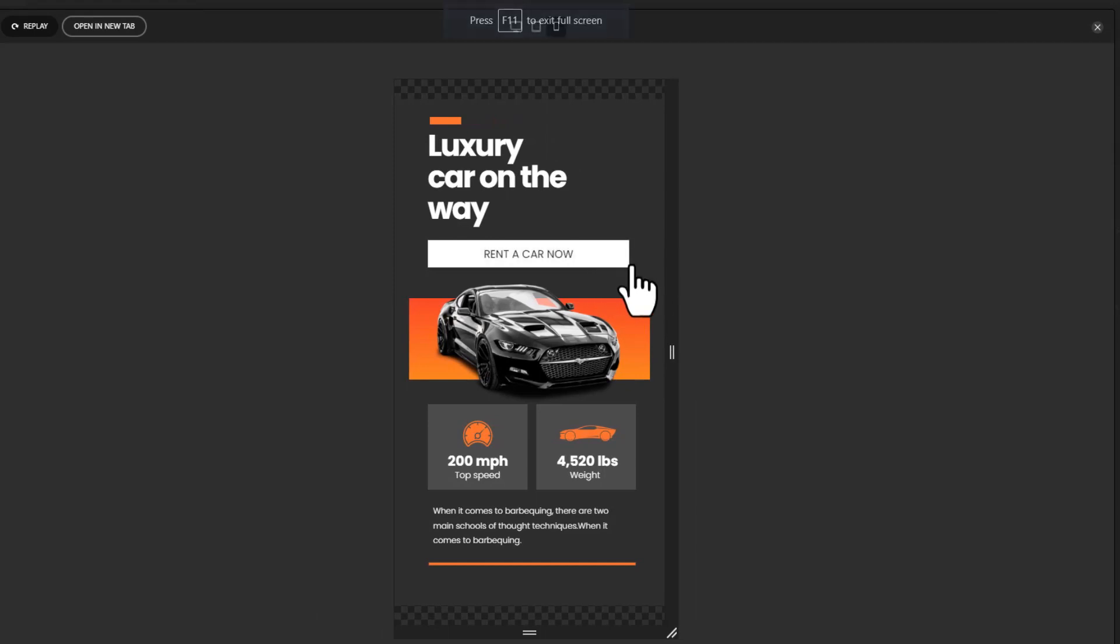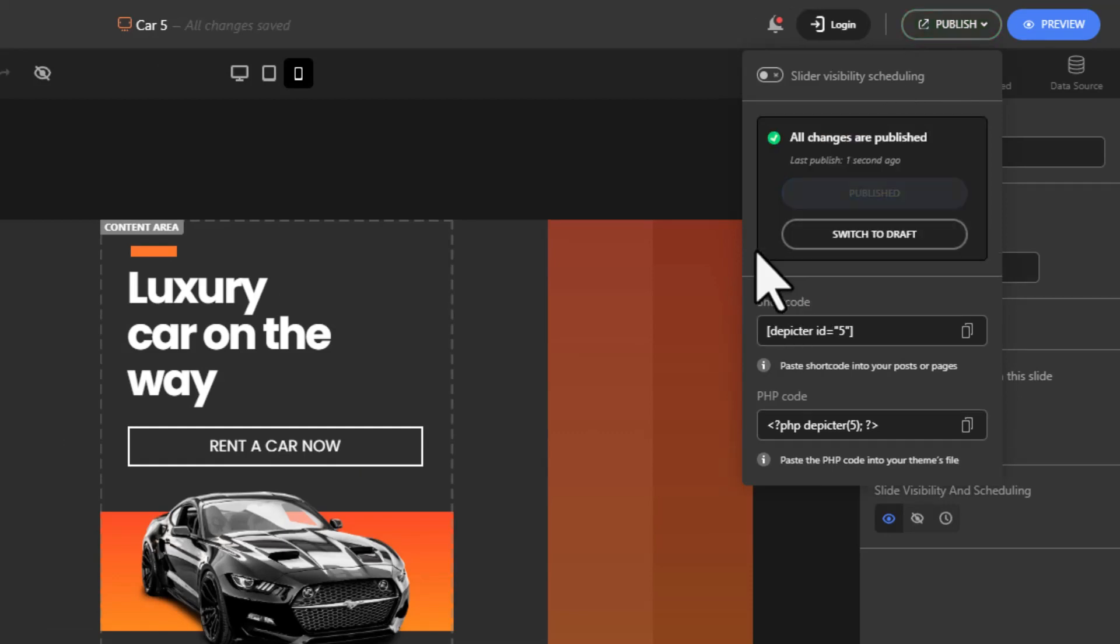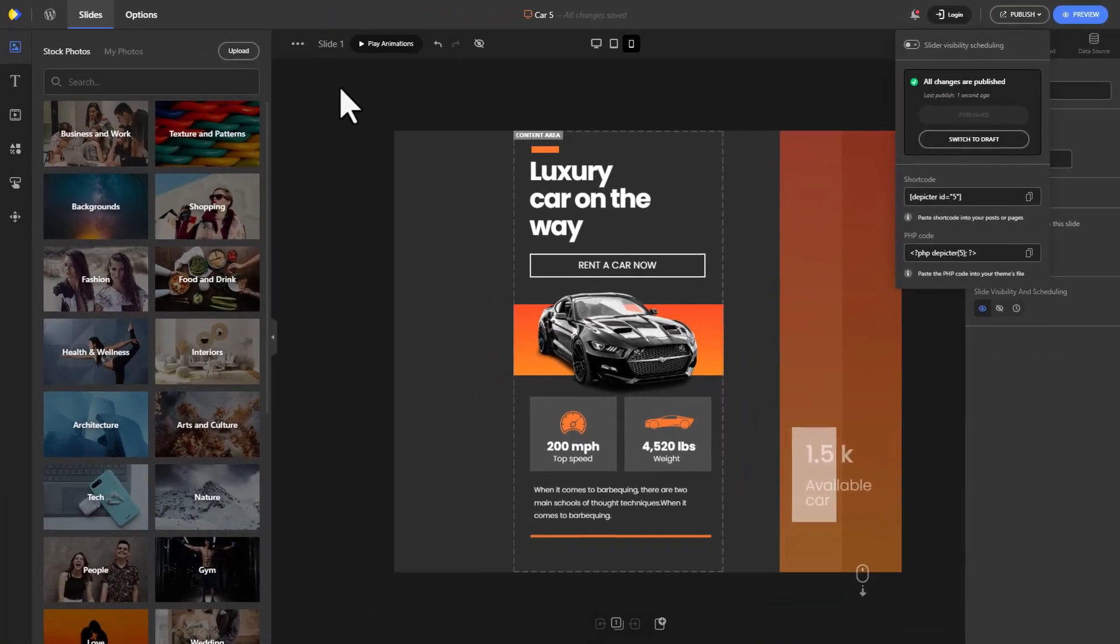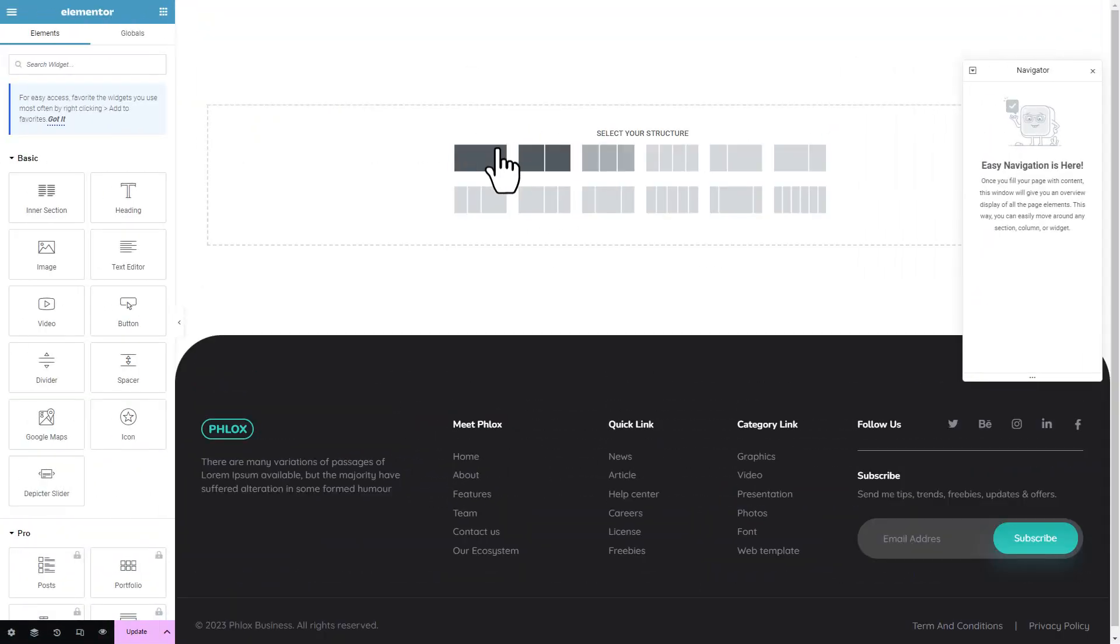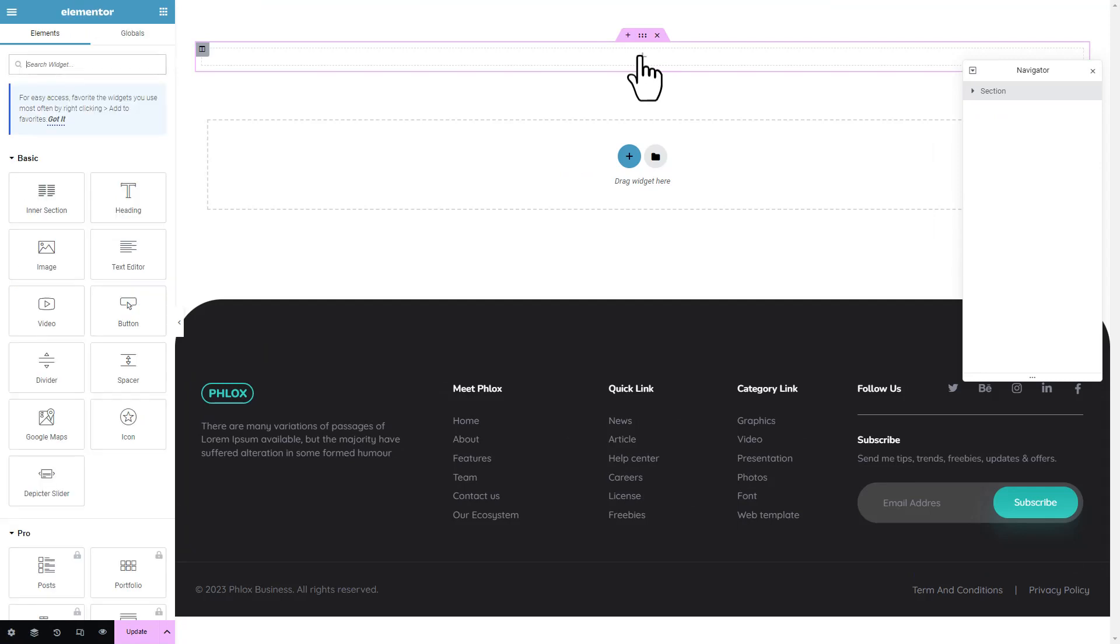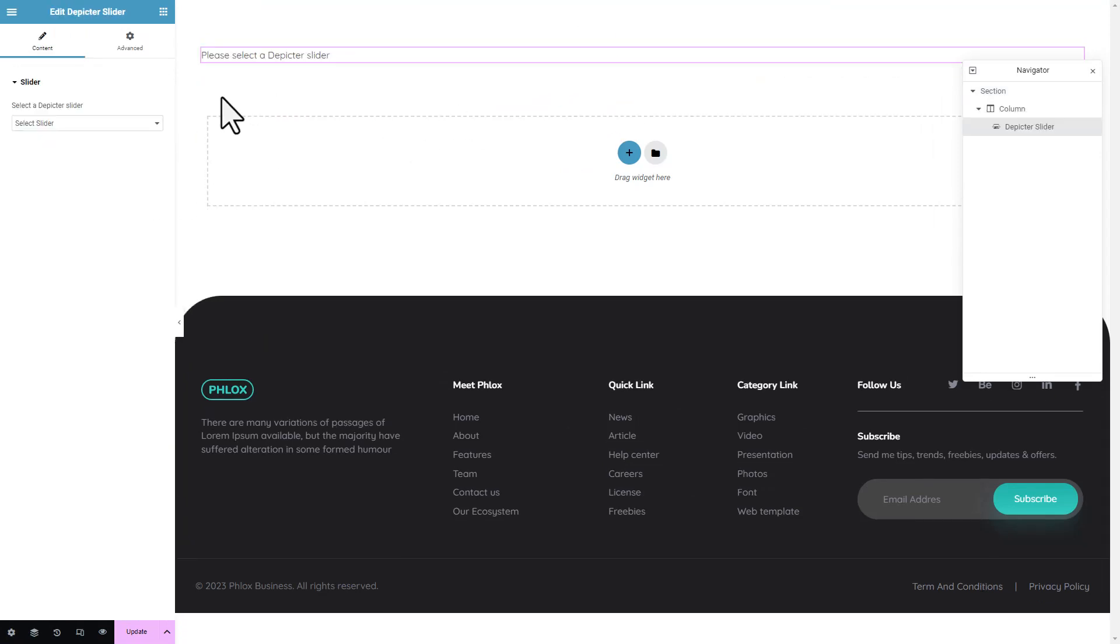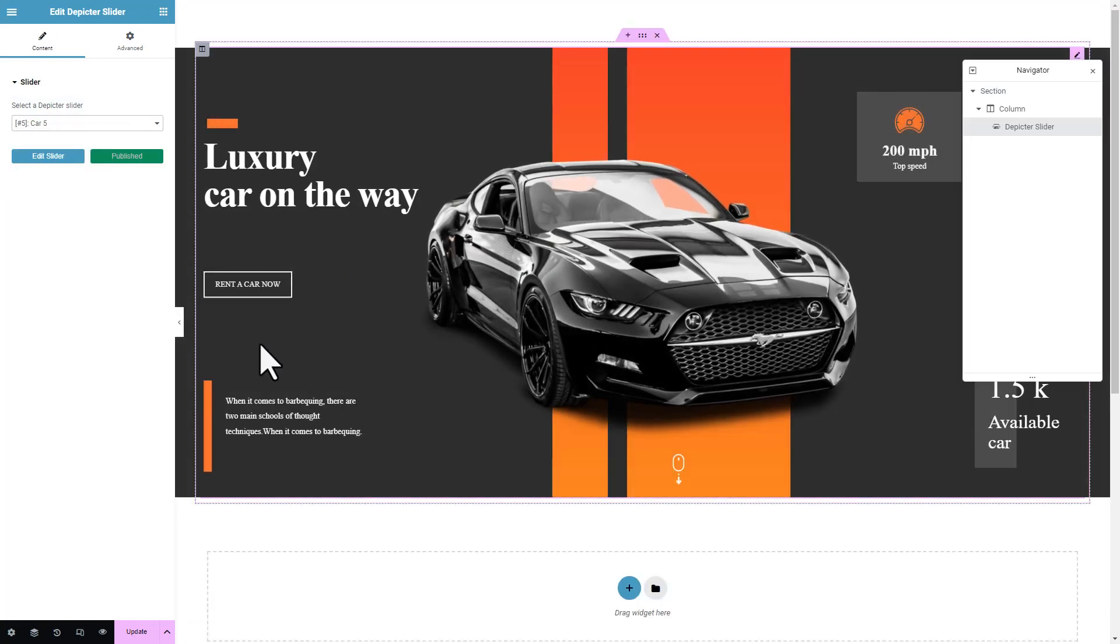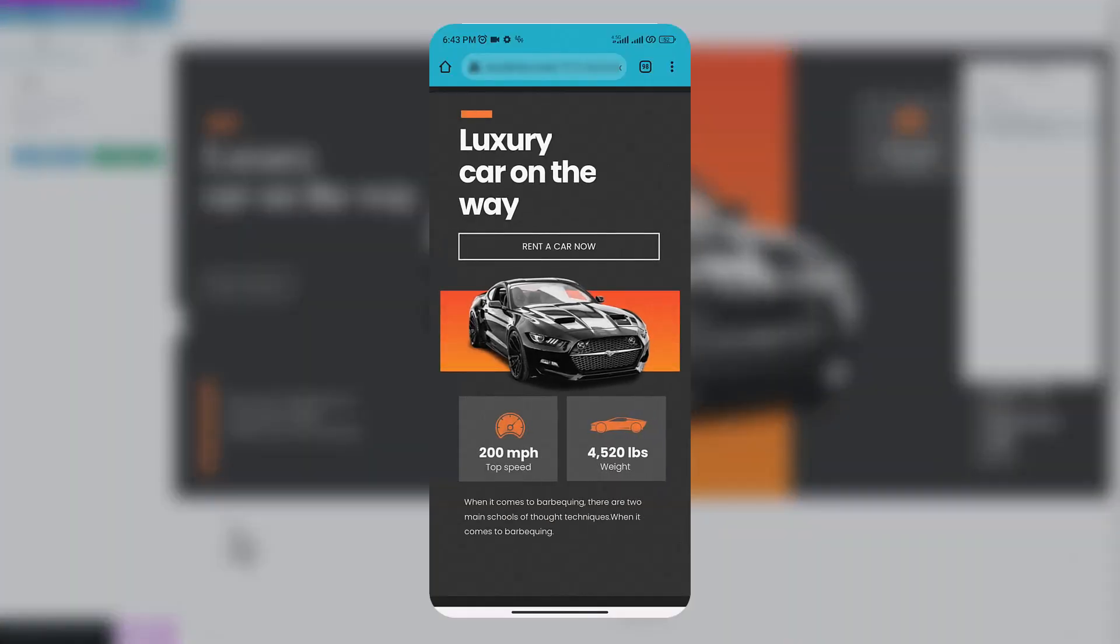Now I want to add what I designed to a page. Here's how: in Elementor dashboard, add the Depictor widget, select your slider and click on update. This is how the slide appears on the phone.